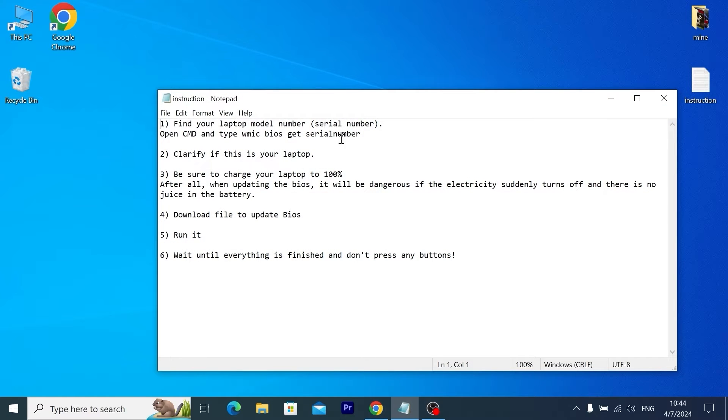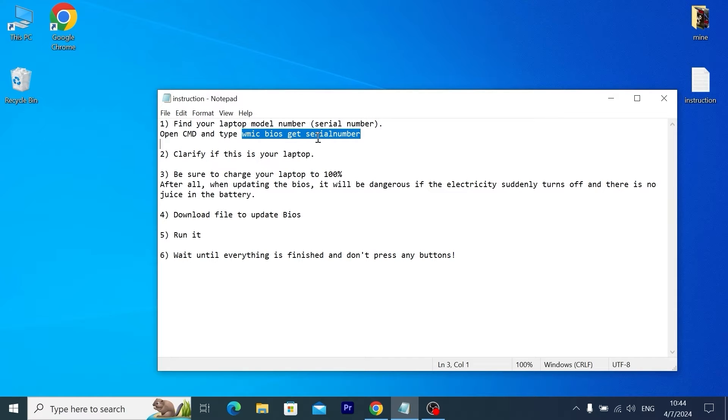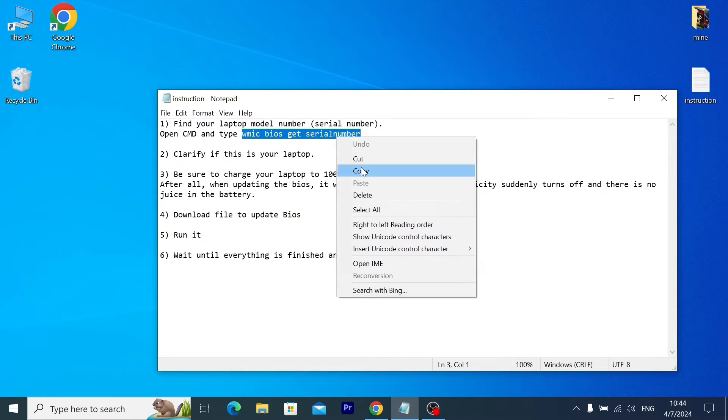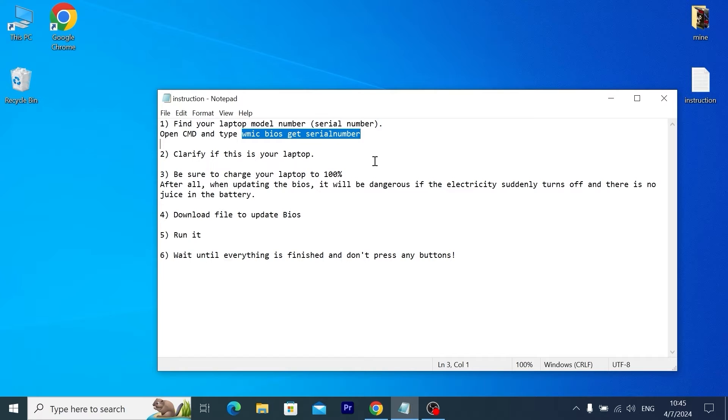Just to clarify that it's your serial number, I recommend to use one simple command. I will leave this command in the video description. We need to open CMD and paste this command: 'wmic bios get serial number.' Because sometimes after you bought the laptop that was used, the back cover may be changed to another because there were some scratches or it was broken.